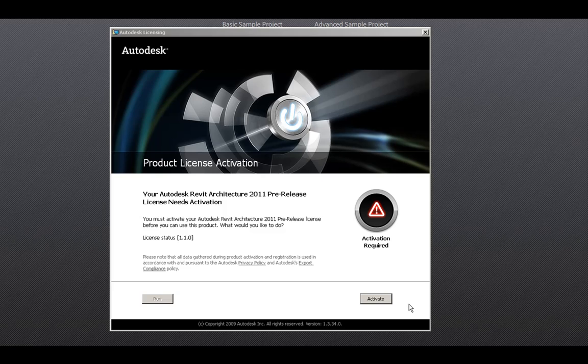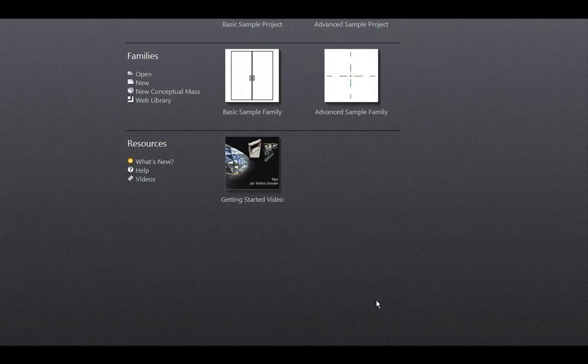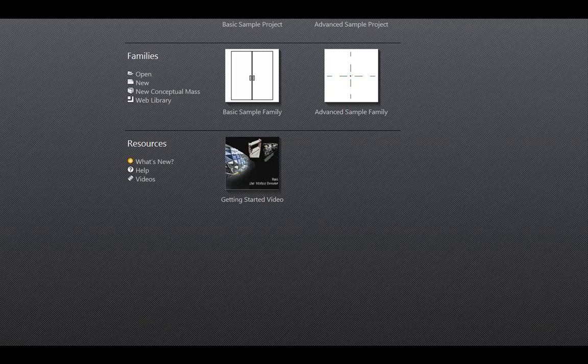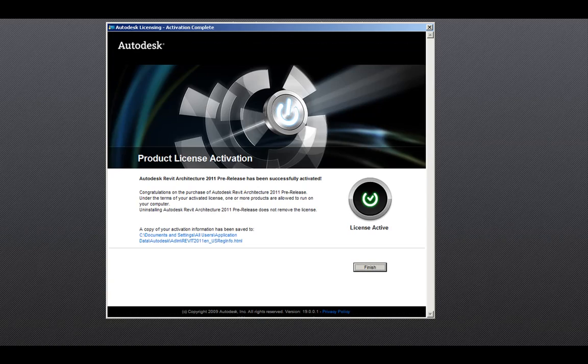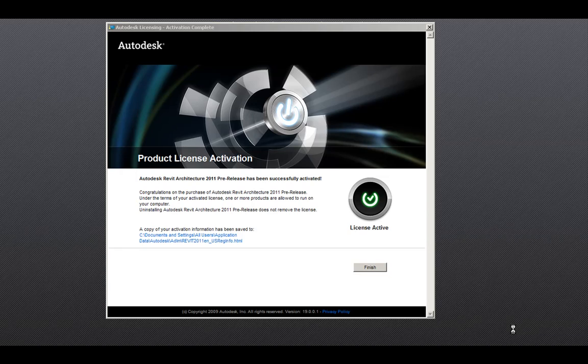To start, let's click the Activate button. In this example, the product has been successfully activated and we can click the Finish button.